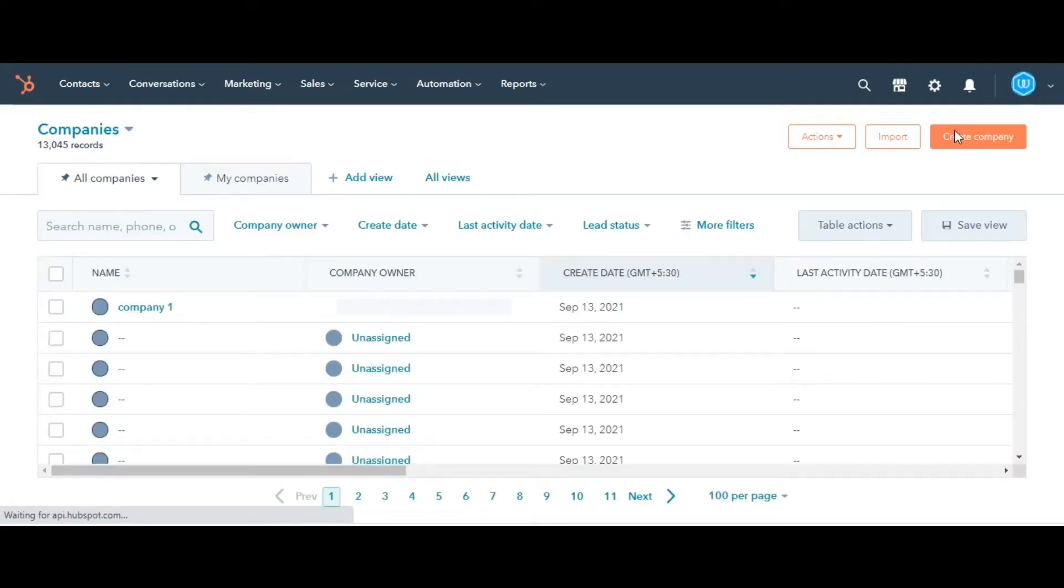In the upper right, click Create Company. In the right panel, enter the data in the Company Properties.